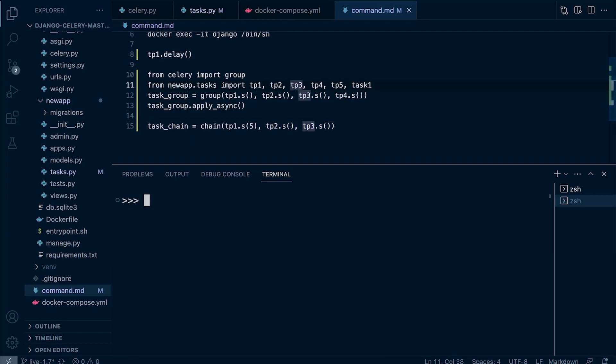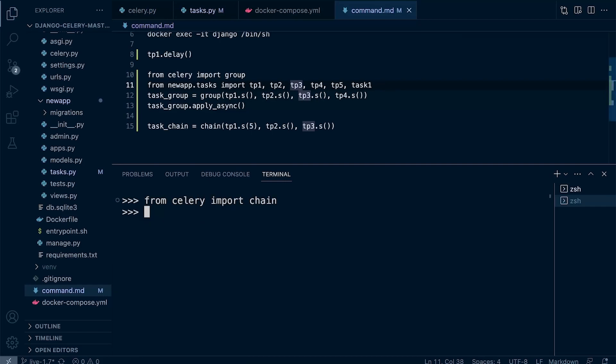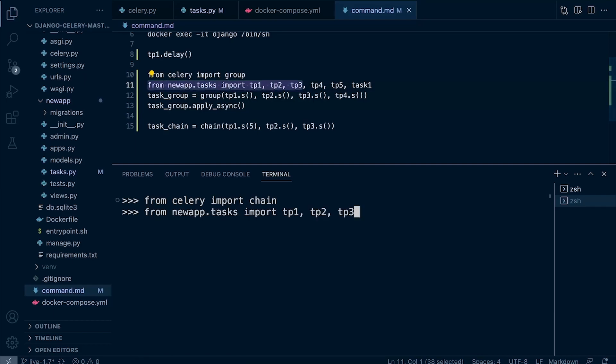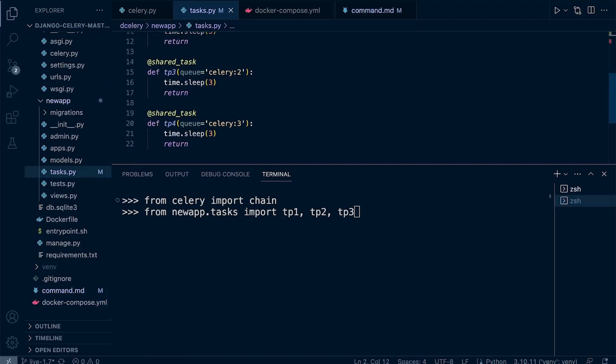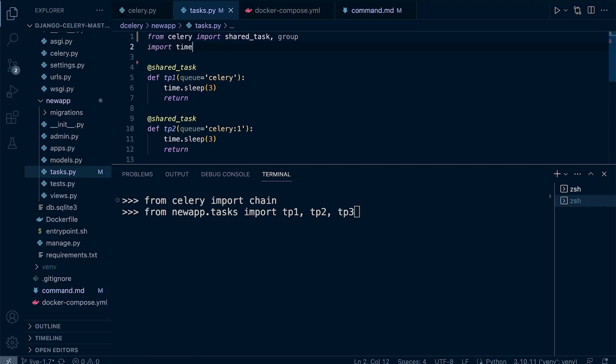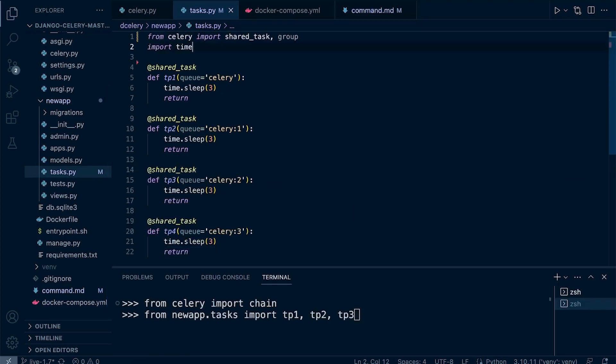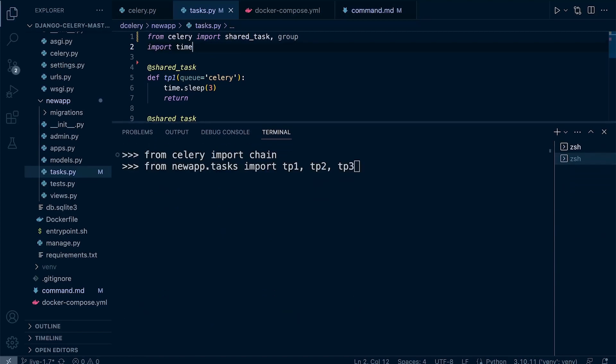From Celery, let's go ahead and import chain. And then we need to import some resources—these are tasks. If you go into a task file here, we see we've got a number of different tasks: tb1, tb2, tb3, and tb4. So bring one, two, and three in.